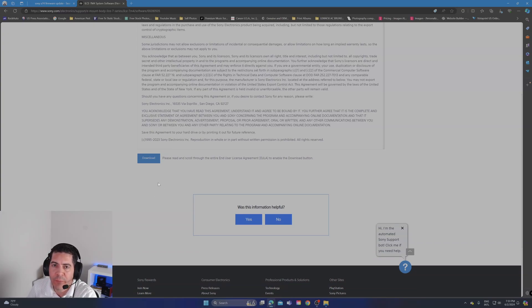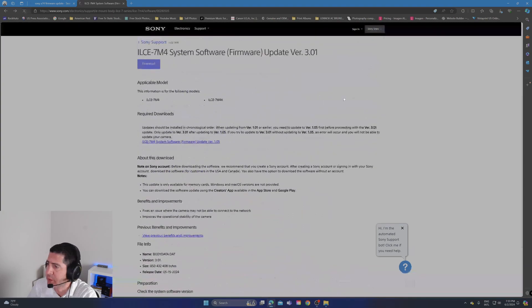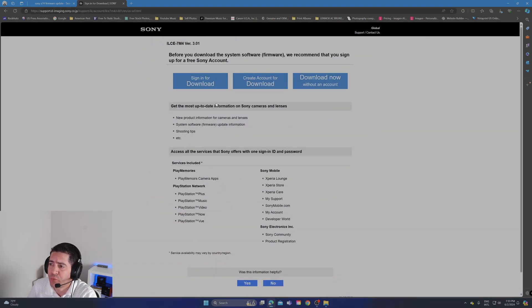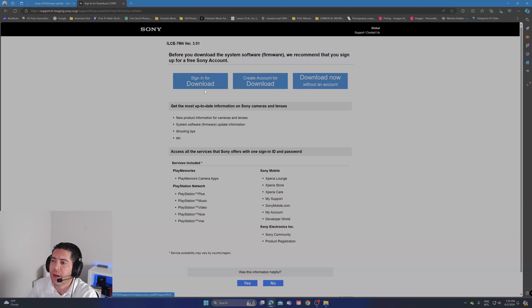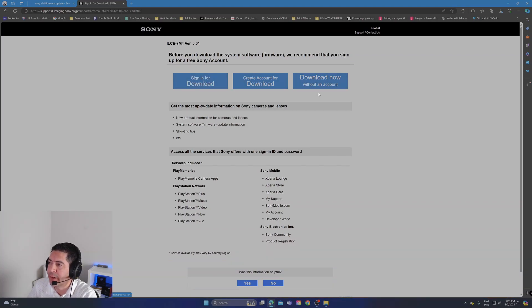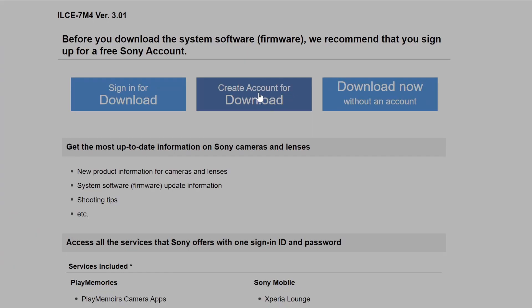Click here to download. It'll show you three options: sign in for download (I never do that because I already know what to do), create an account for download, or download now without an account. I click here really fast.